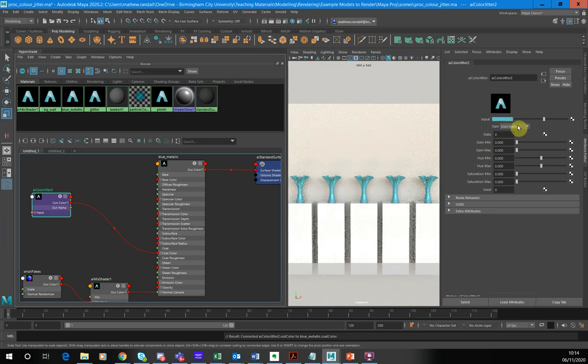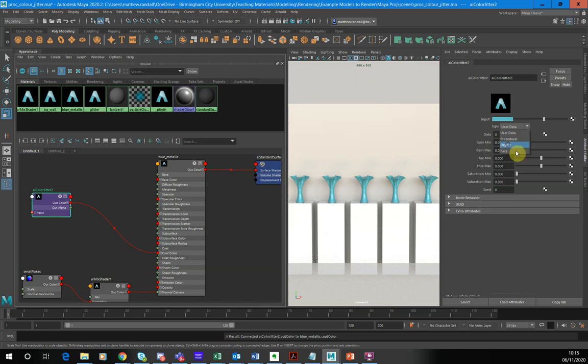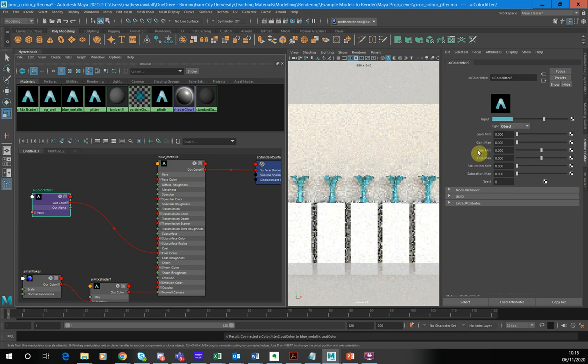Now the type we want to set to object. So what we're doing is we're setting a separate color for each object. You can set this to face, so you're actually setting a separate color for every face, but I don't want to do that at this point.